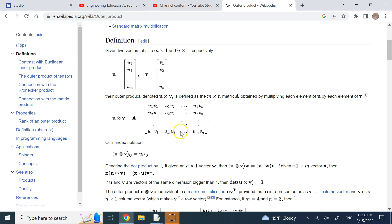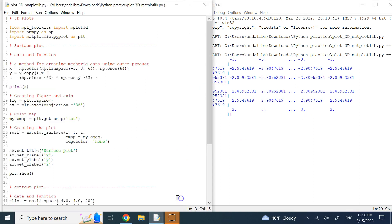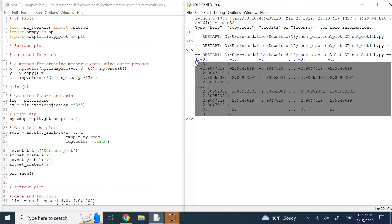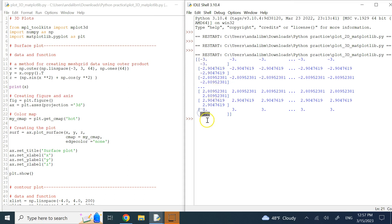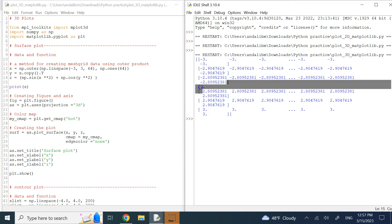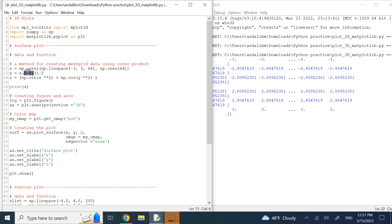This is exactly the type of data you want. I've printed X so you can see it — the first row is all negative three, the next row is all negative 2.9, all the way up to three. The three dots mean there is more data not shown. For Y, you can say x.copy() — the copy method on a numpy array — and also transpose it.